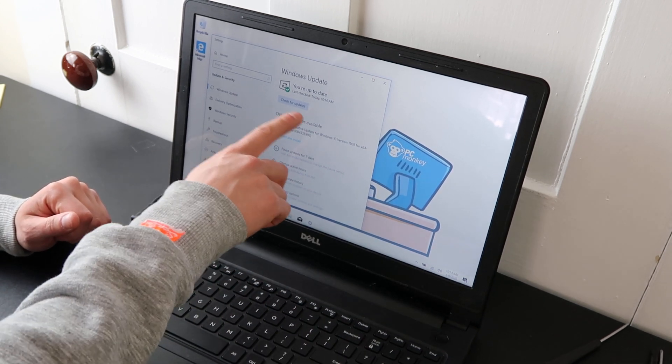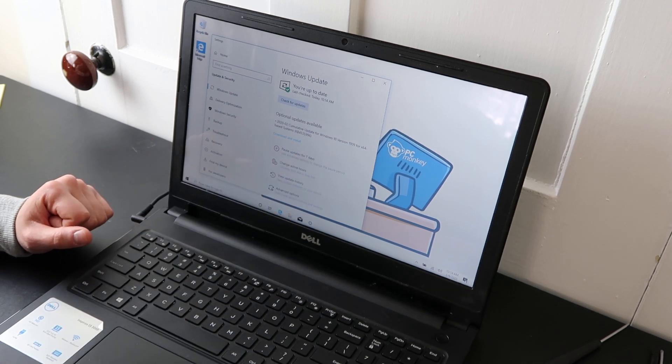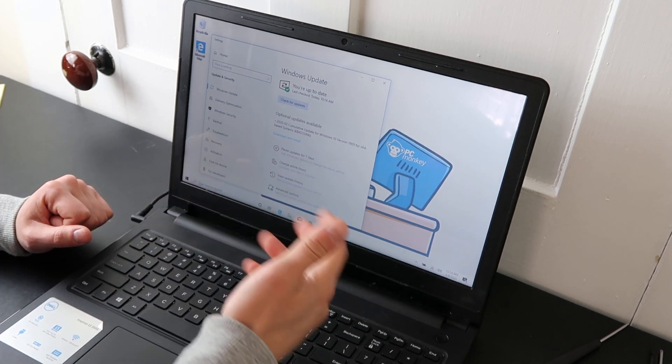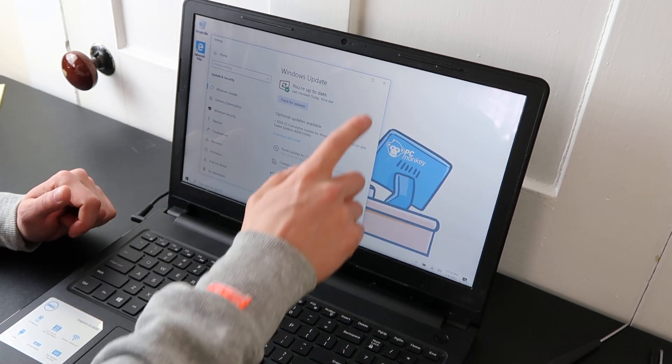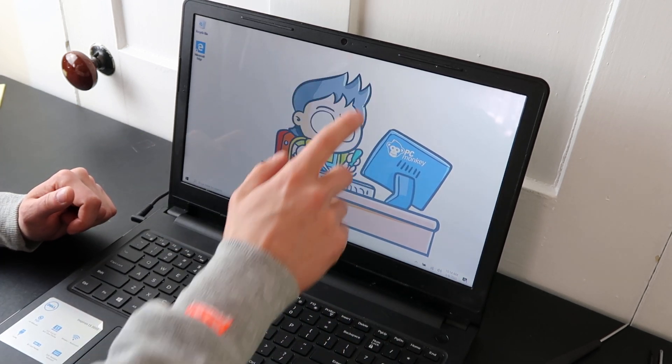So I checked for updates. There are none. So a missing driver is not my issue. So we'll close out of that.